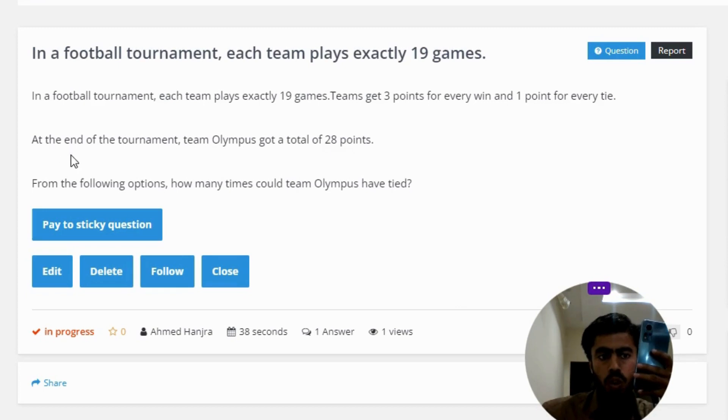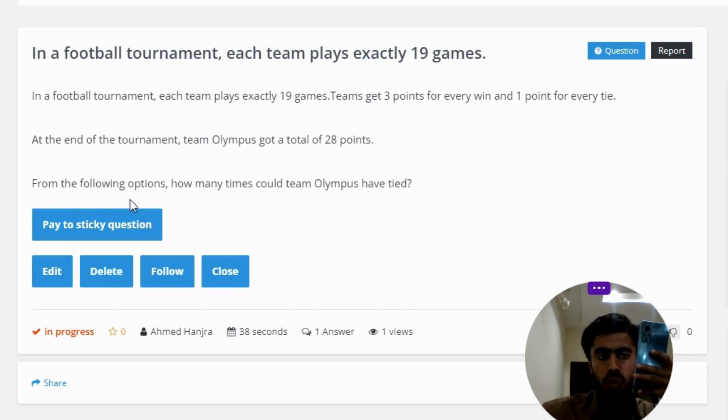At the end of the tournament, team Olympus got a total of 28 points. From the following options, how many times could team Olympus have tied?